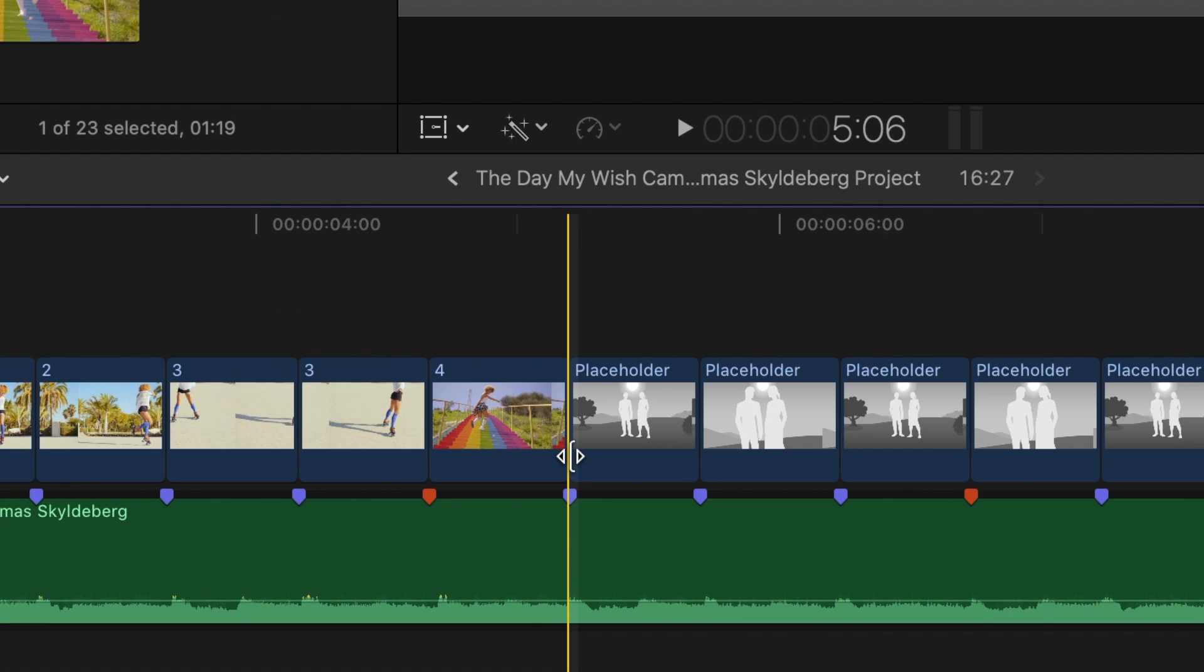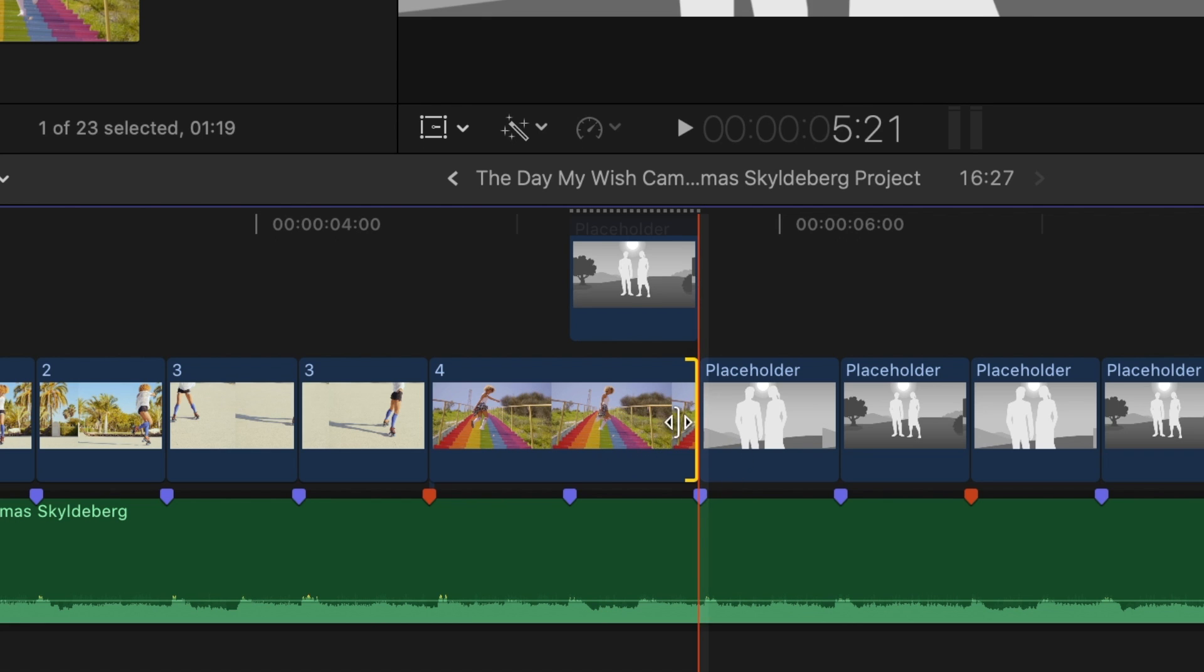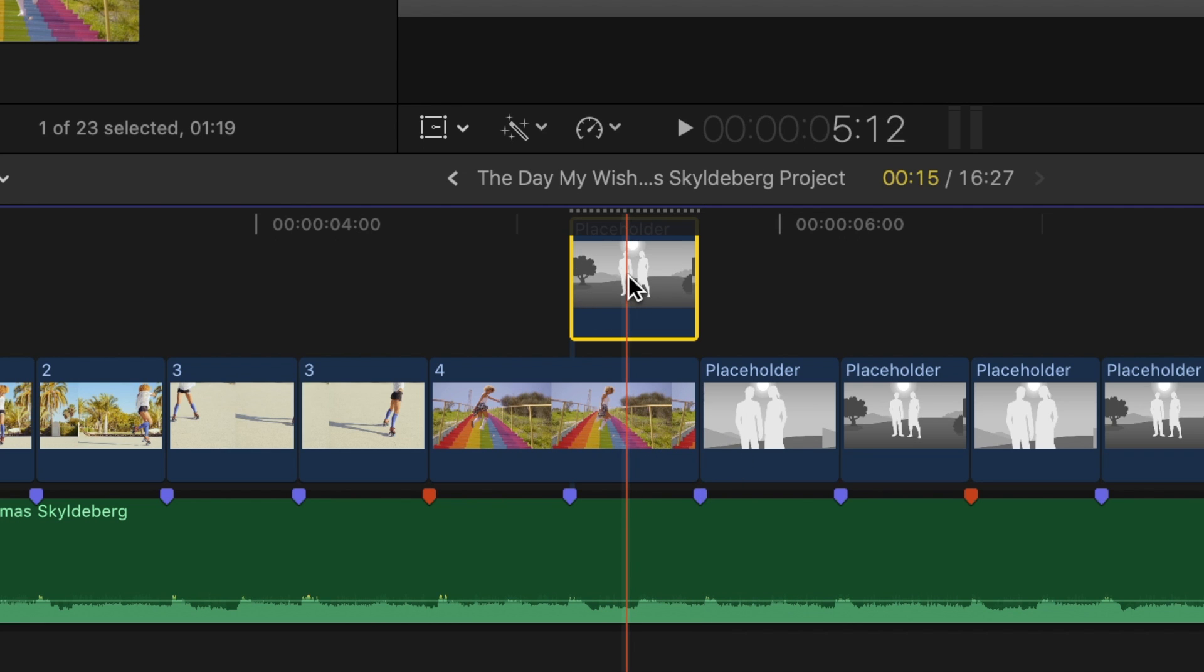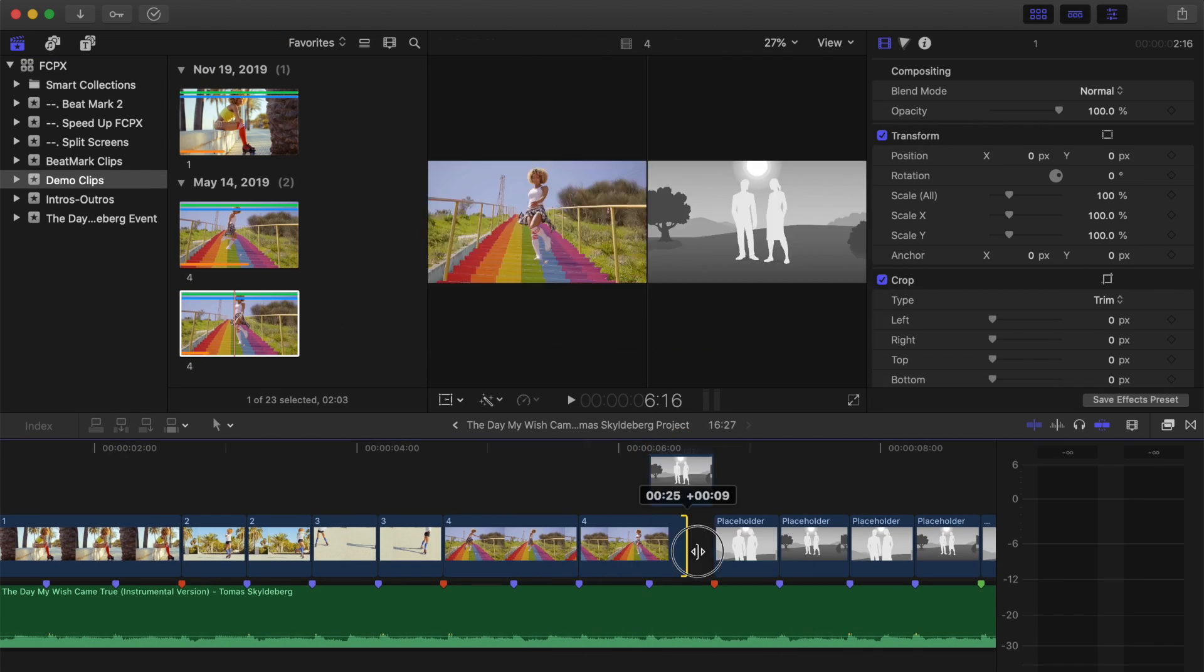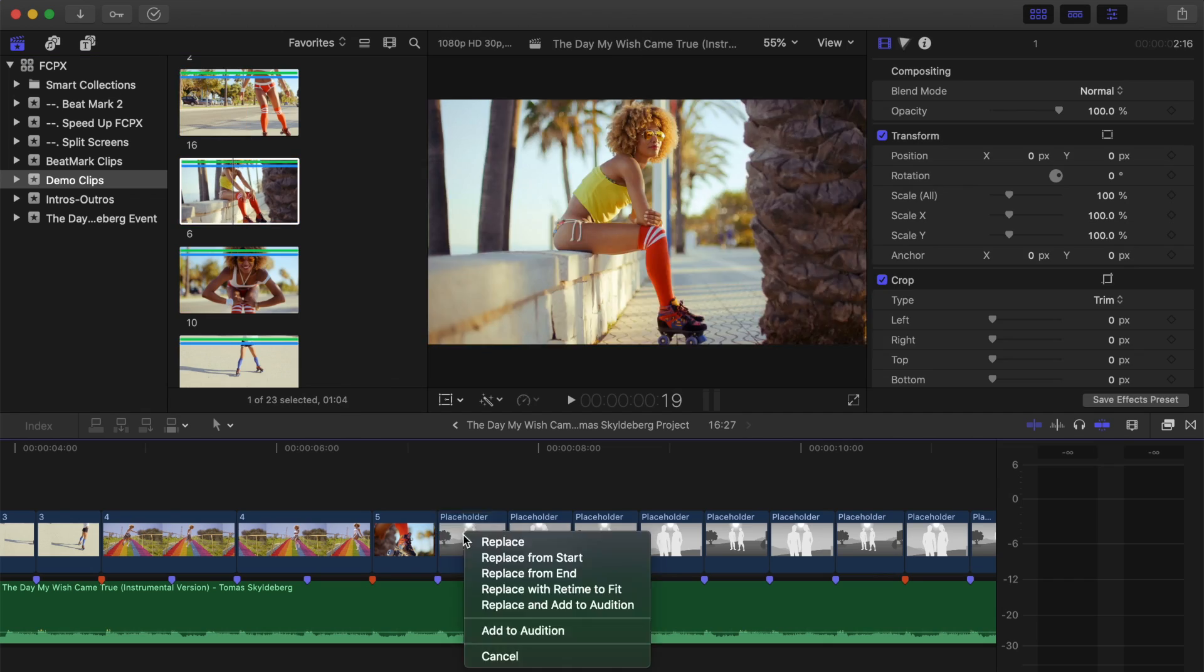If you want your video clip to last longer than one beat, simply ripple trim it to the length you want, and delete the placeholder clips above it. Just make sure all your cuts are lined up with the markers.